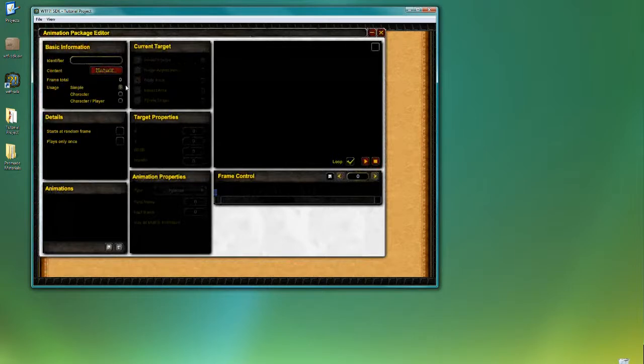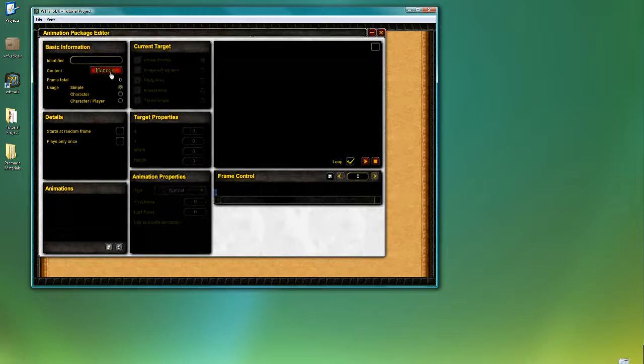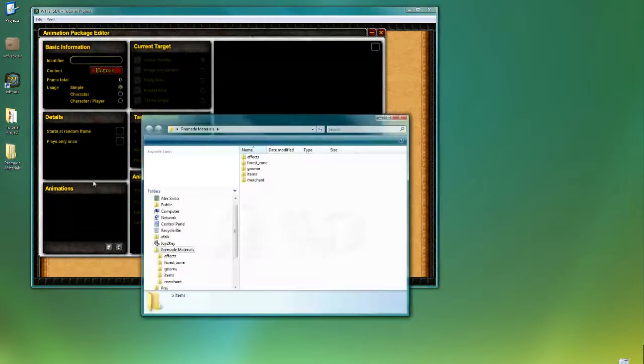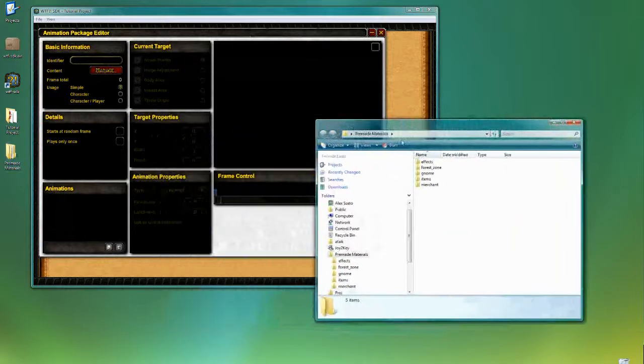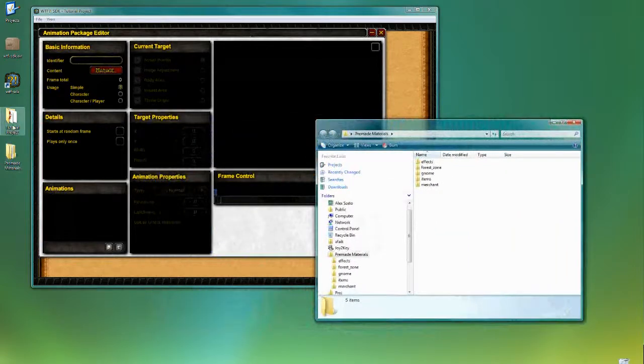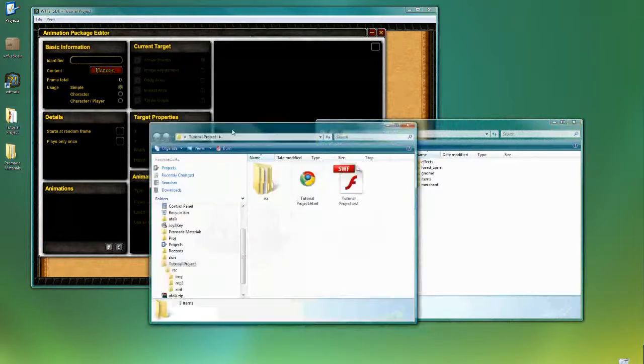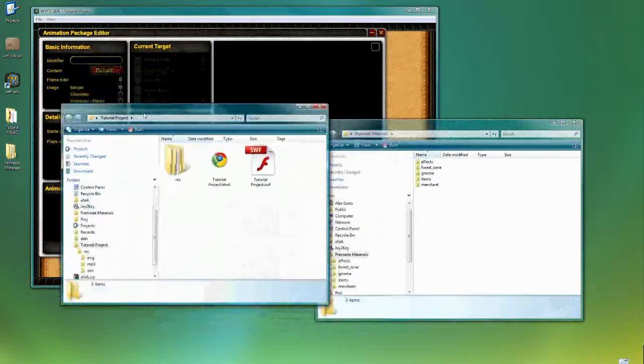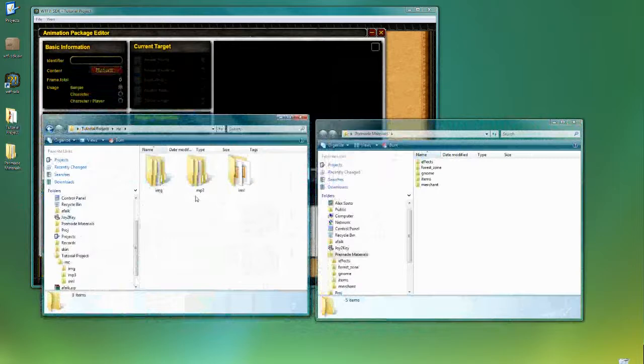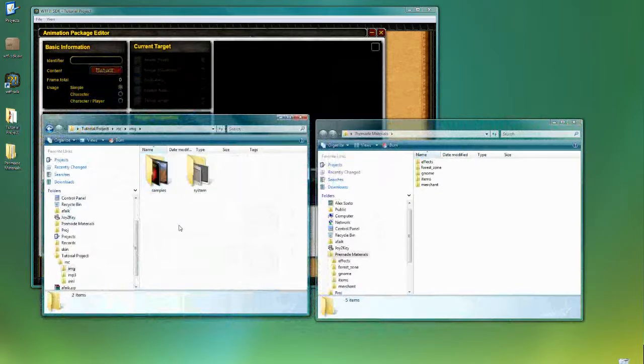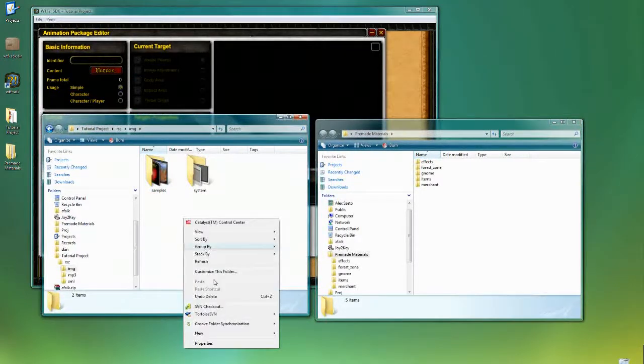So the first concern that I need to work through is to actually import the content into the editor. So here I have some pre-made materials that I prepared for the tutorial. And the first thing that I need to do is to move all these content into the resource folder of the project that I'm working on. So I'm going to quickly put it under the resource slash image folder.